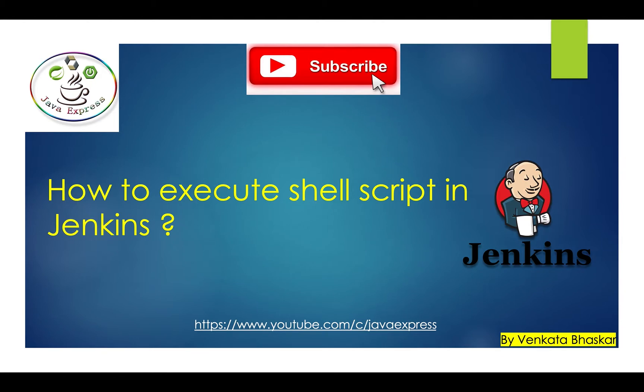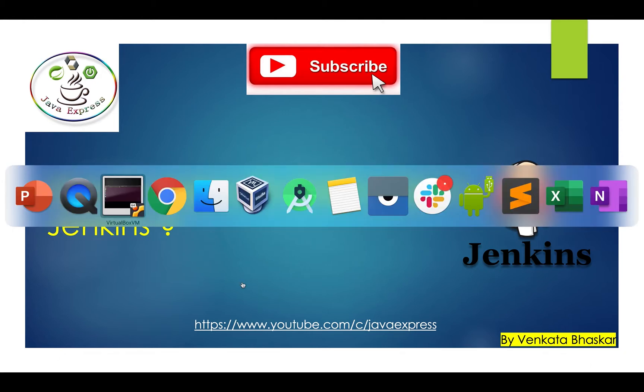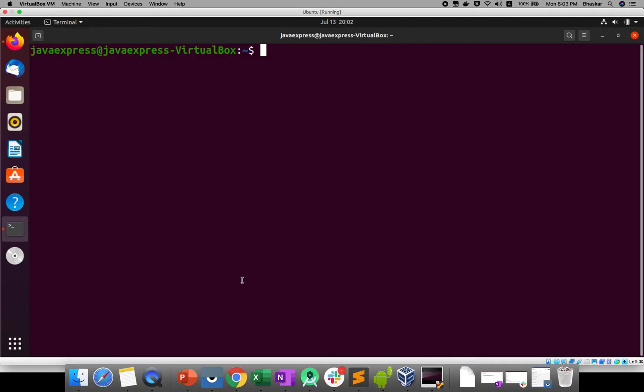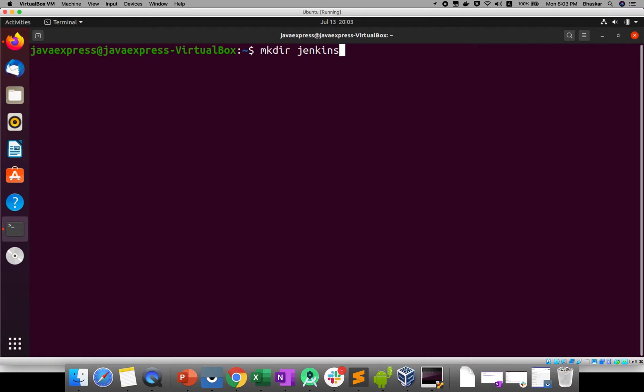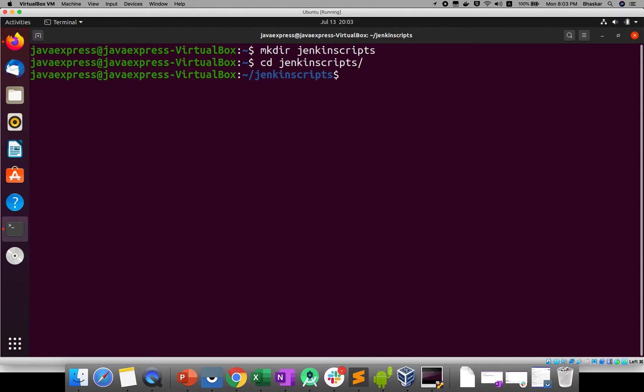Let me quickly open my Ubuntu machine. This is my VirtualBox. I will create one test folder, mkdir jenkinscripts. I'm creating one folder and navigating into it. Here we'll create one shell script file.